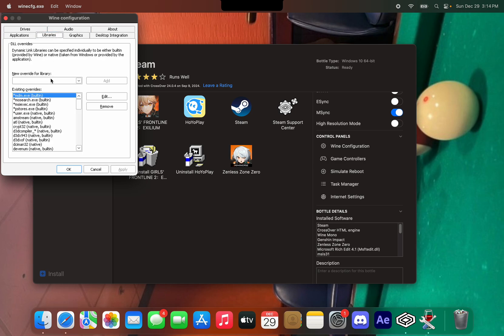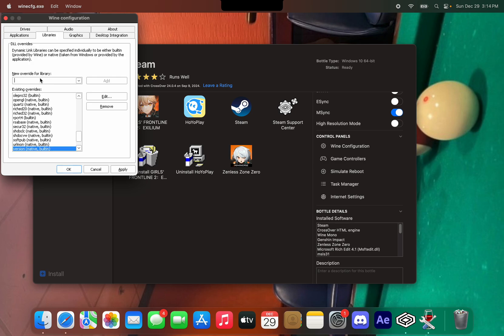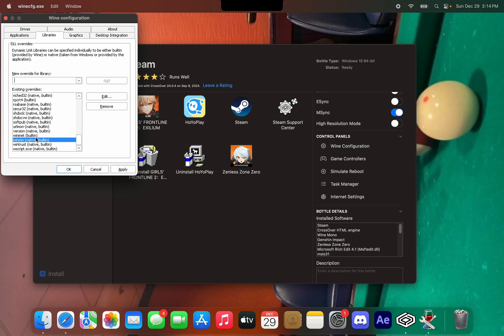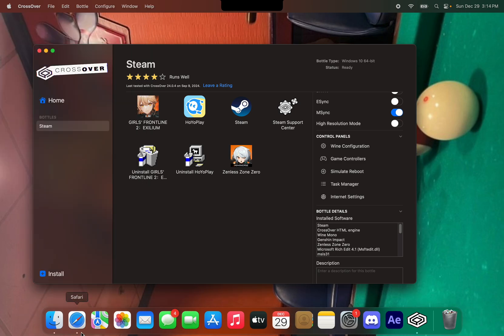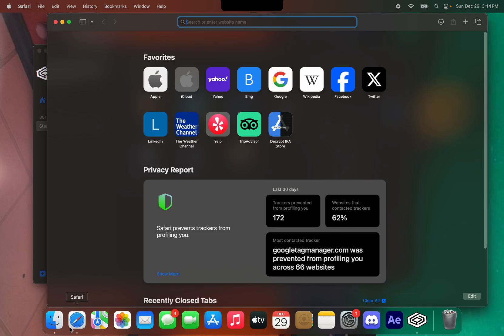Go to the Libraries tab and type in 'winmm' and 'version'. Those are the two things you need in order to render mods. Make sure they say 'native and built-in'. Once you type those in, make sure you press Apply and then OK.